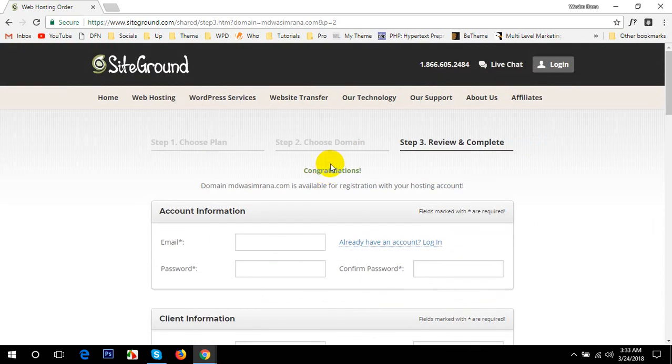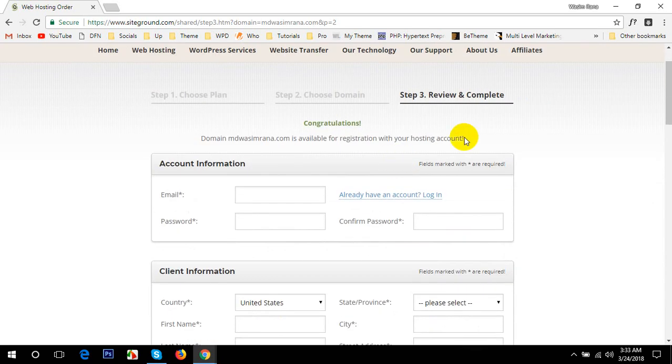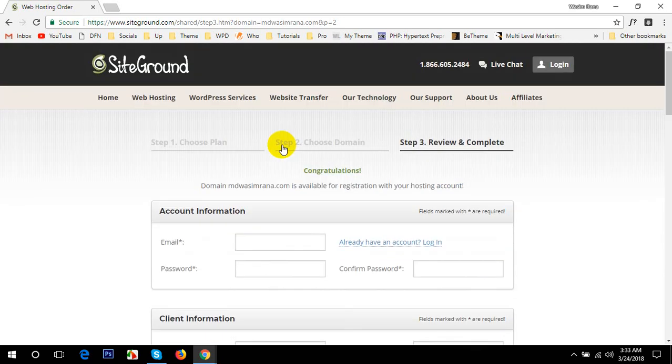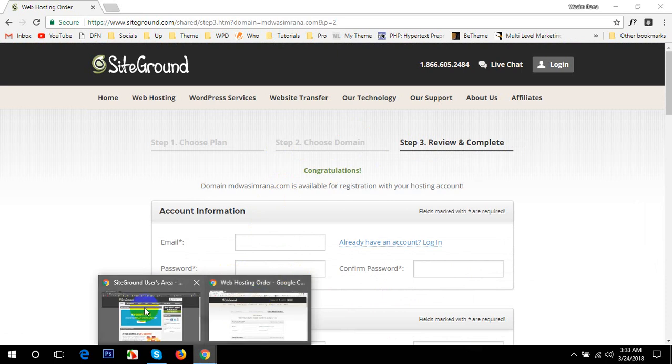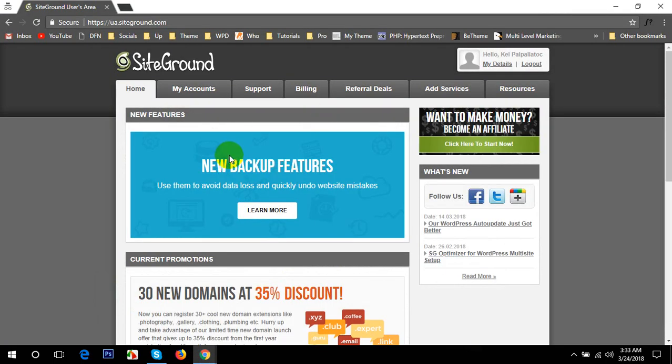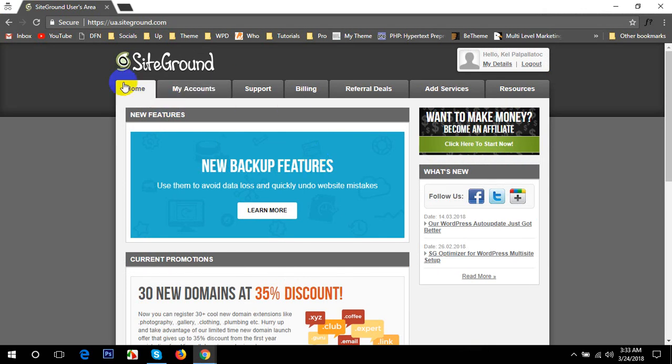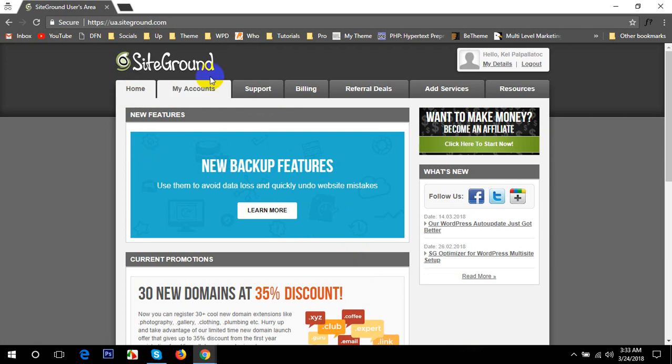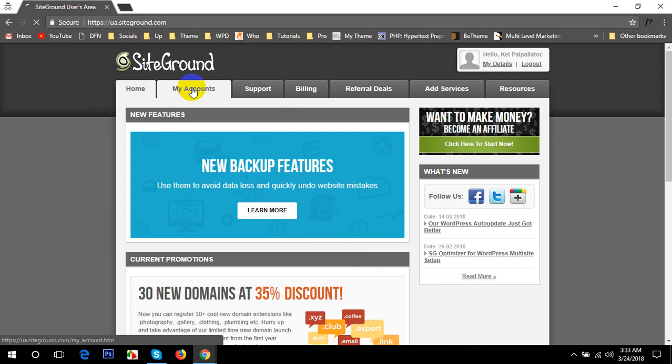Once you complete the payment, you will get into your account and you'll get the SiteGround dashboard just like this. I've installed WordPress and I have purchased the plan already, that's why I logged in to my hosting. In the home page, once you have completed the purchase and you can log into your hosting plan, first of all you will have to go to My Accounts.